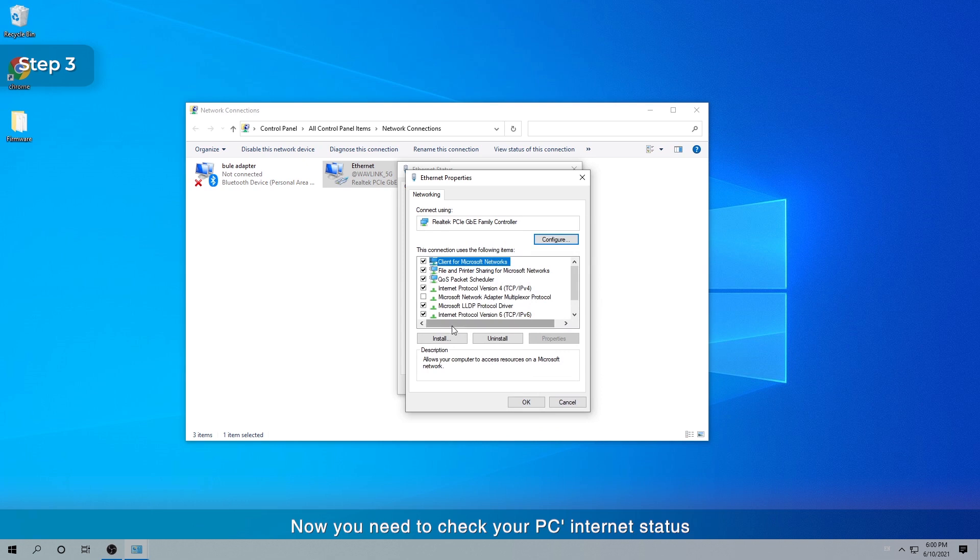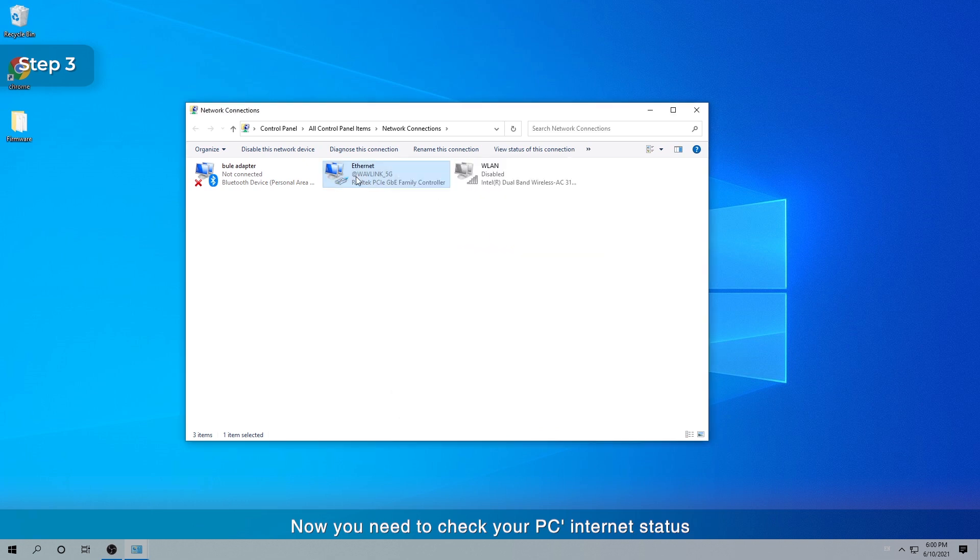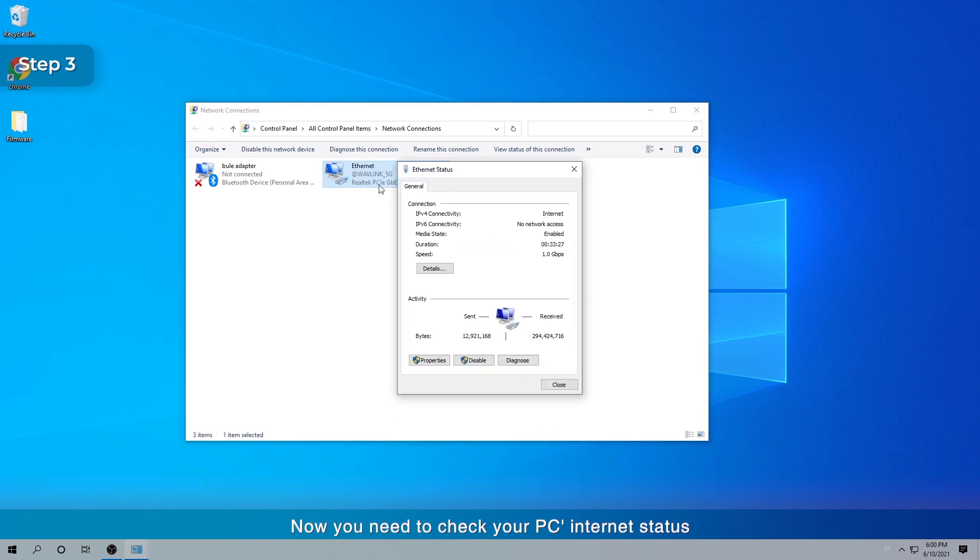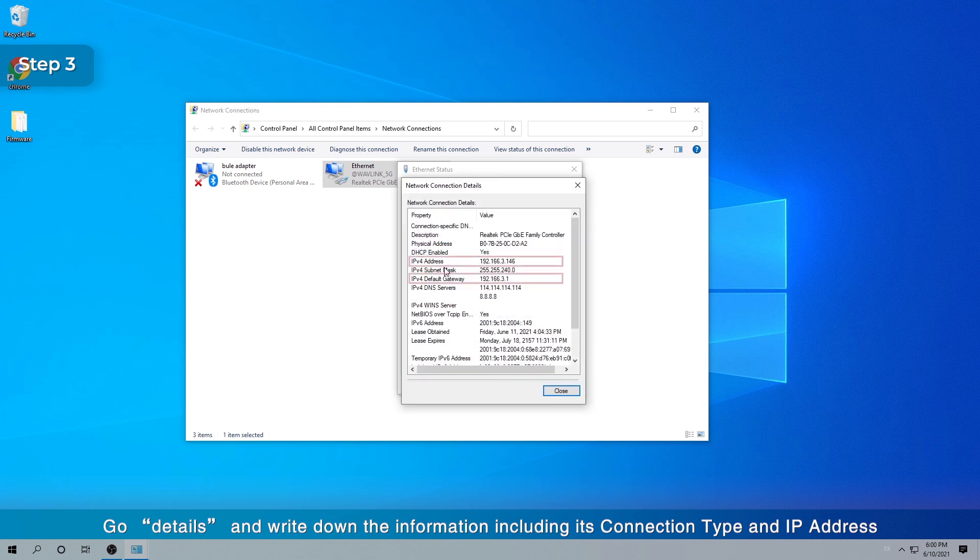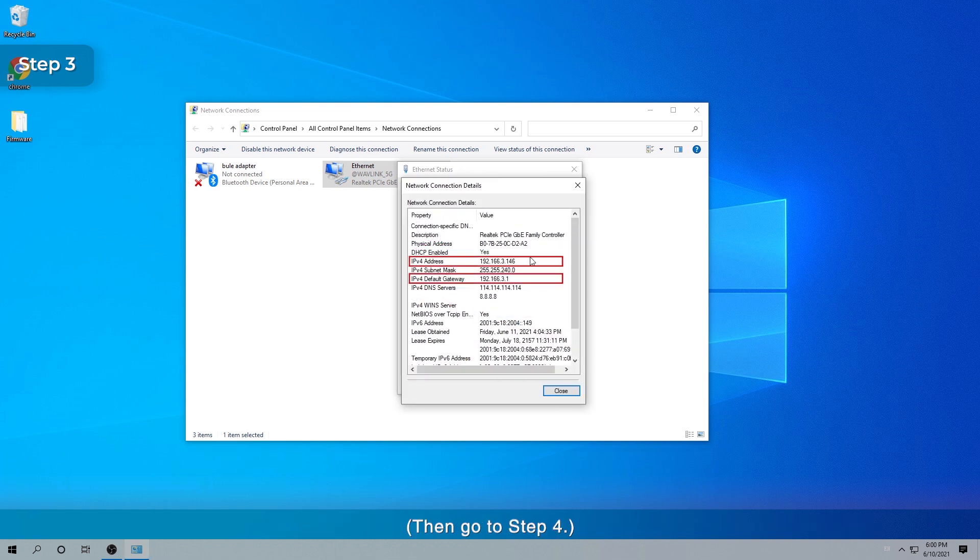Now you need to check your PC's Internet status. Go details and write down the information including its connection type and IP address. Then go to Step 4.